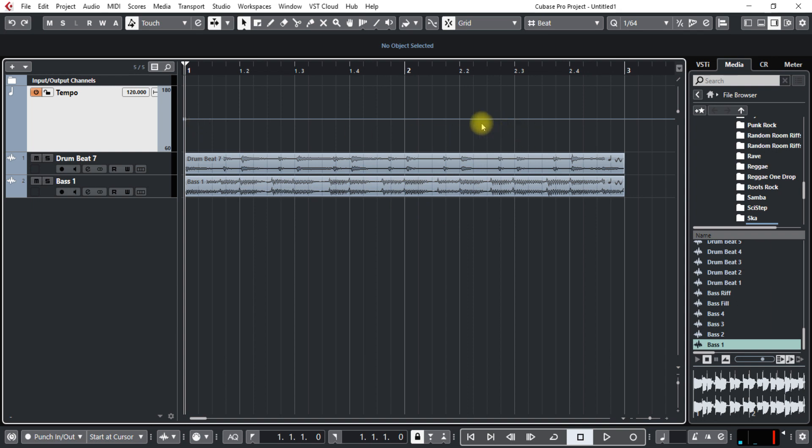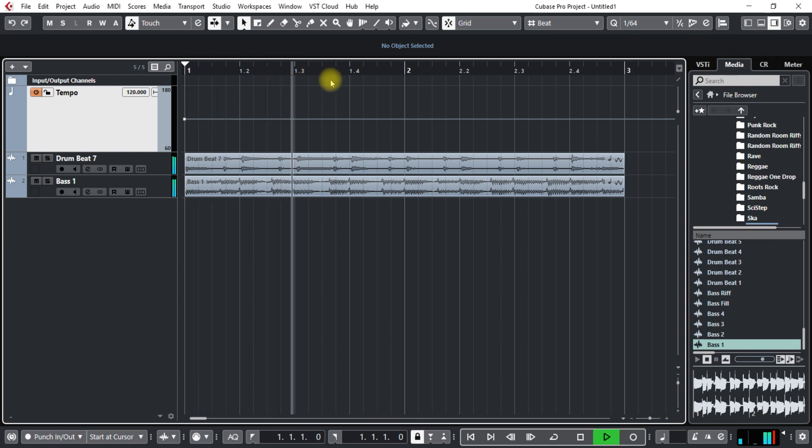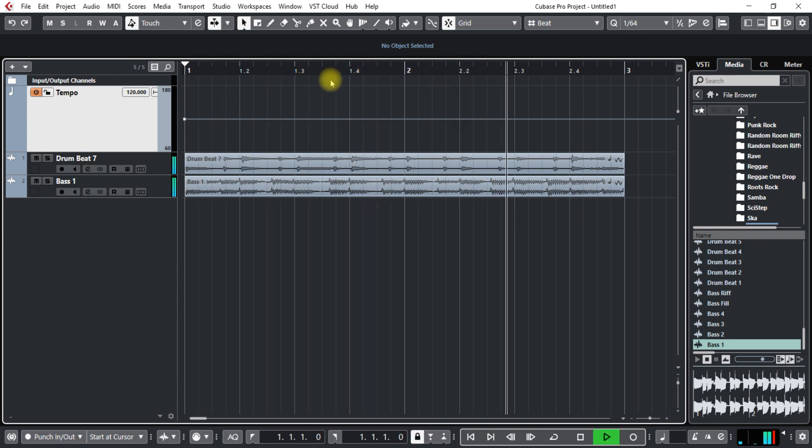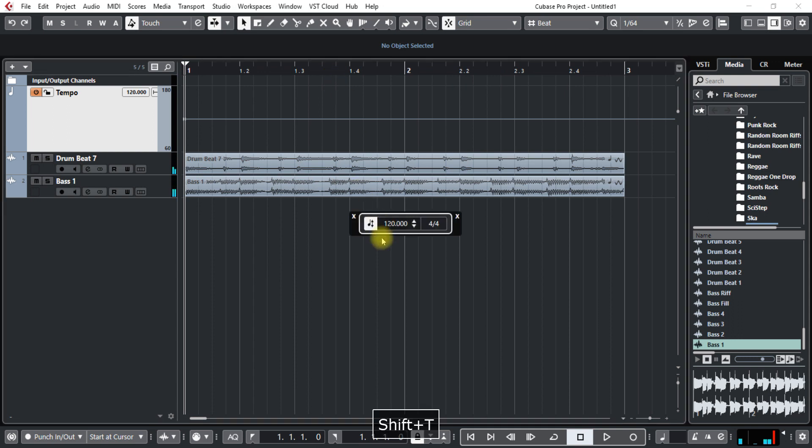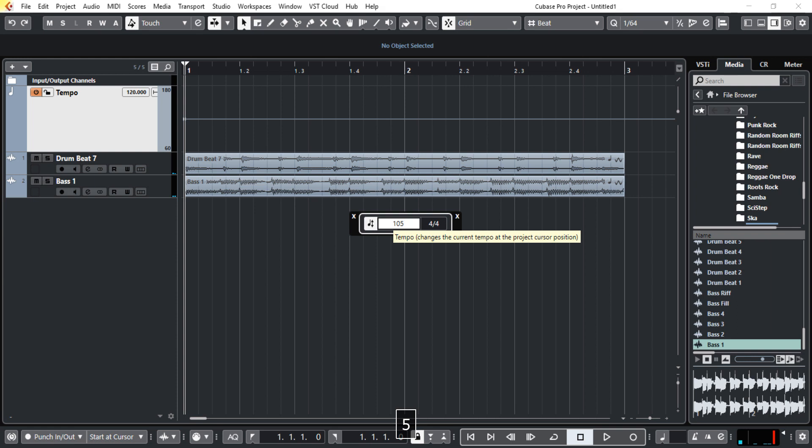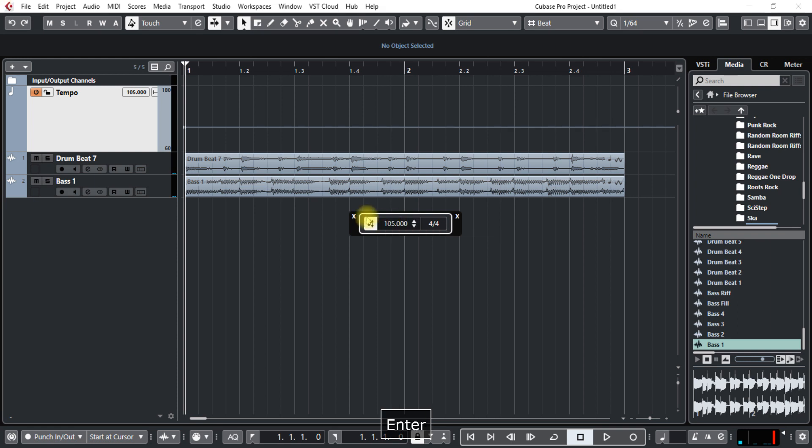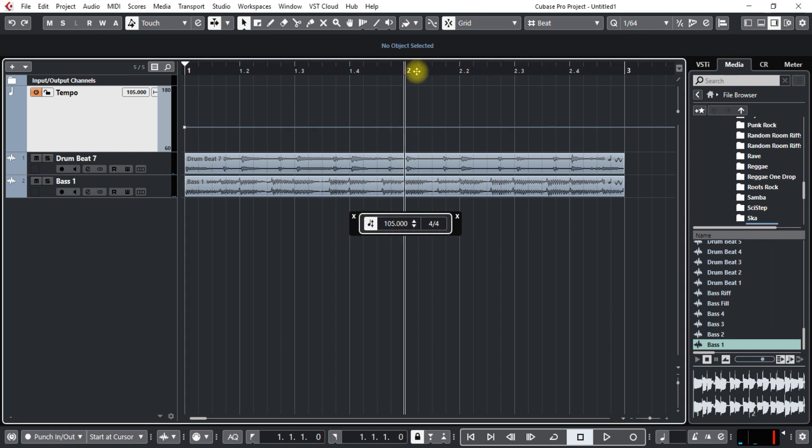And what I want to do is the end here. Just take a listen to this. Maybe that should slow down just a little bit. Let's take it down to about 105. So the whole song will be there.